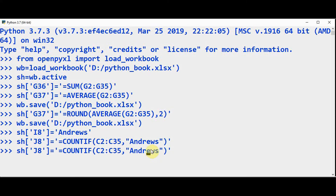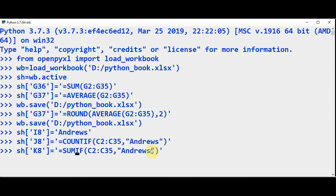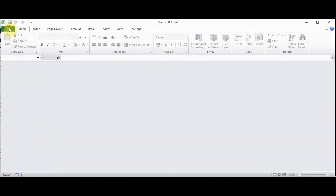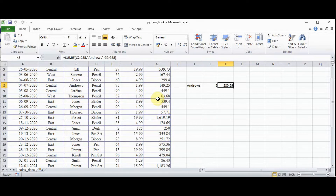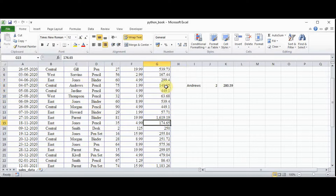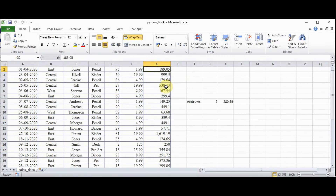And similarly you can save the sum in K8 — just change the function name to SUMIF. It takes three arguments: first argument is the range where the representative names appear C2 to C35, and the representative name Andrews, and the last argument is the range where the total sales is given, so it is G2 colon G35. In I8 we have saved the name Andrews, J8 gives the count — it appears twice. And SUMIF gives the sum of sales by Andrews: 149.25 plus 131.34 equals 280.59.